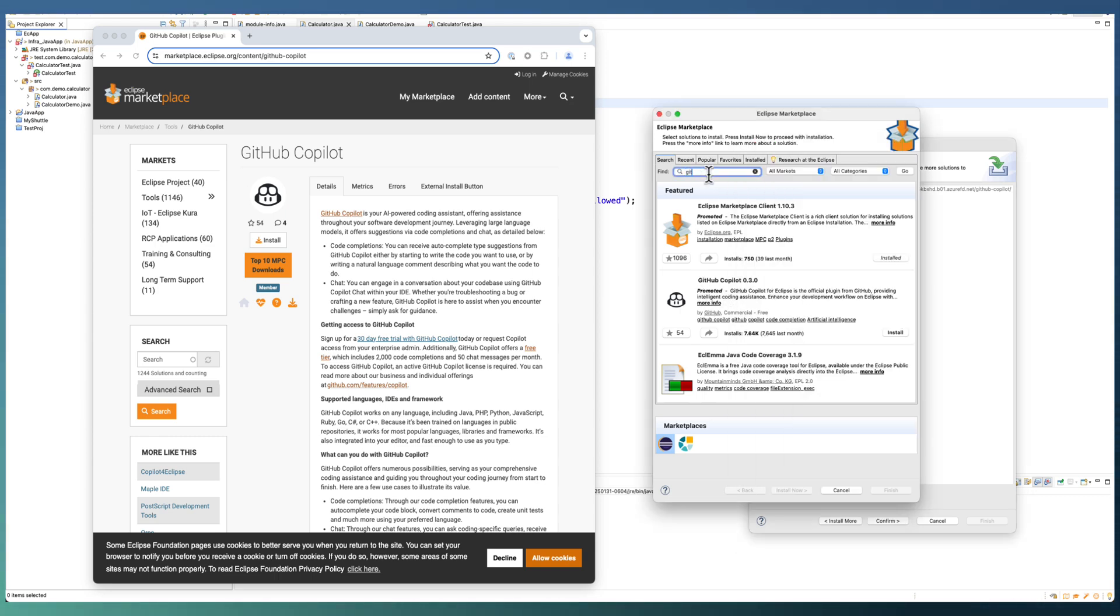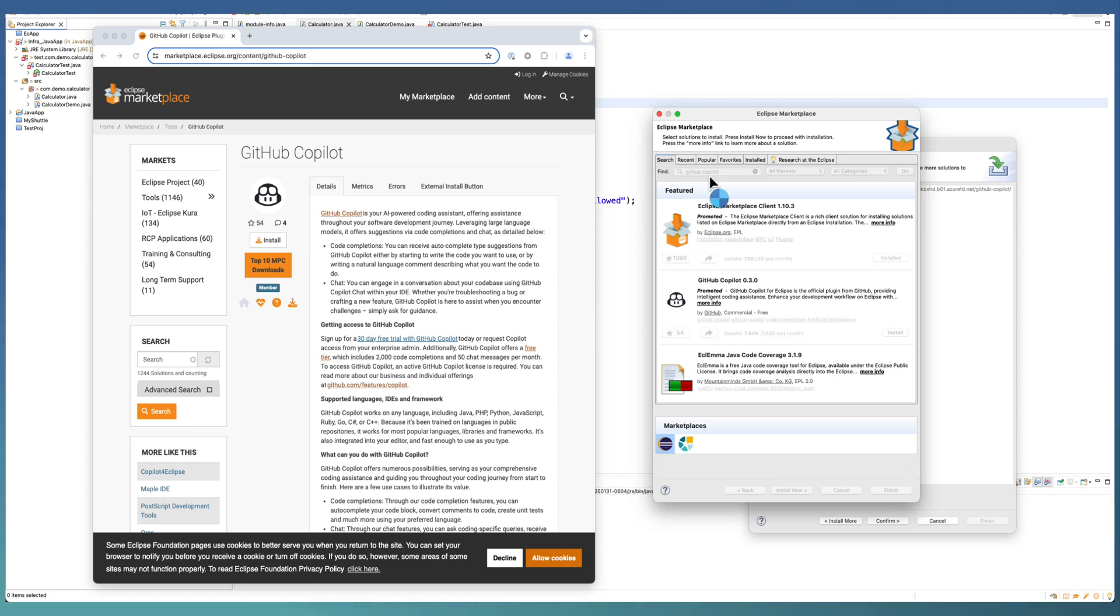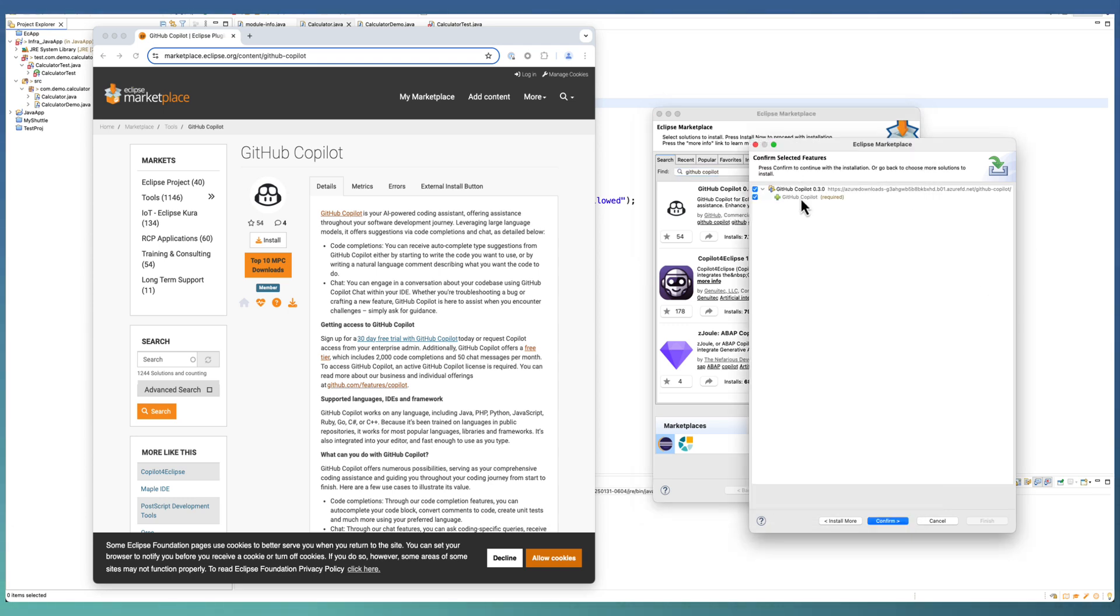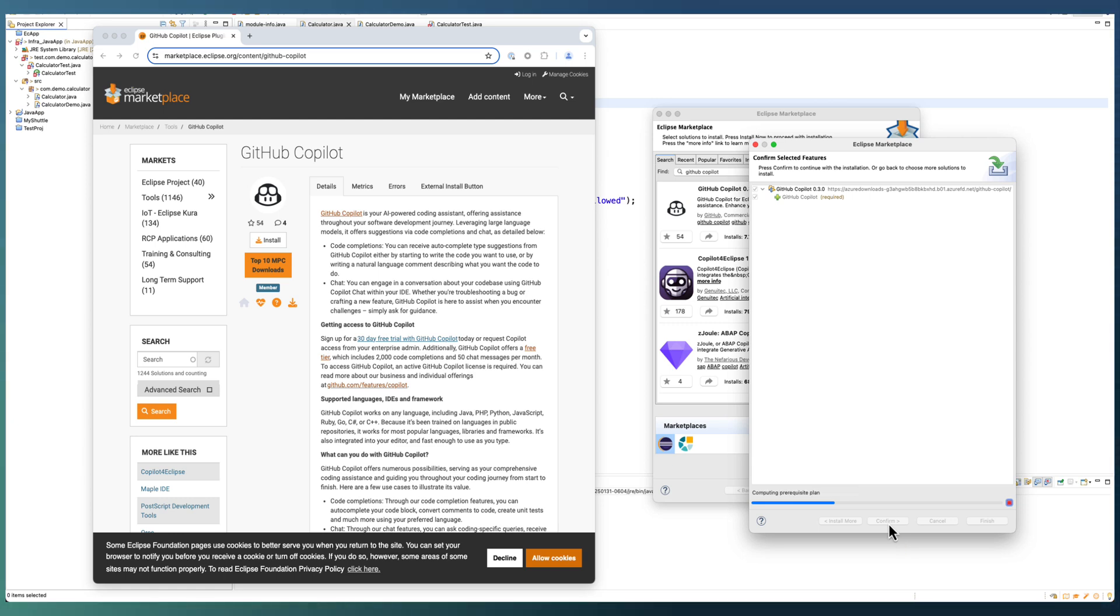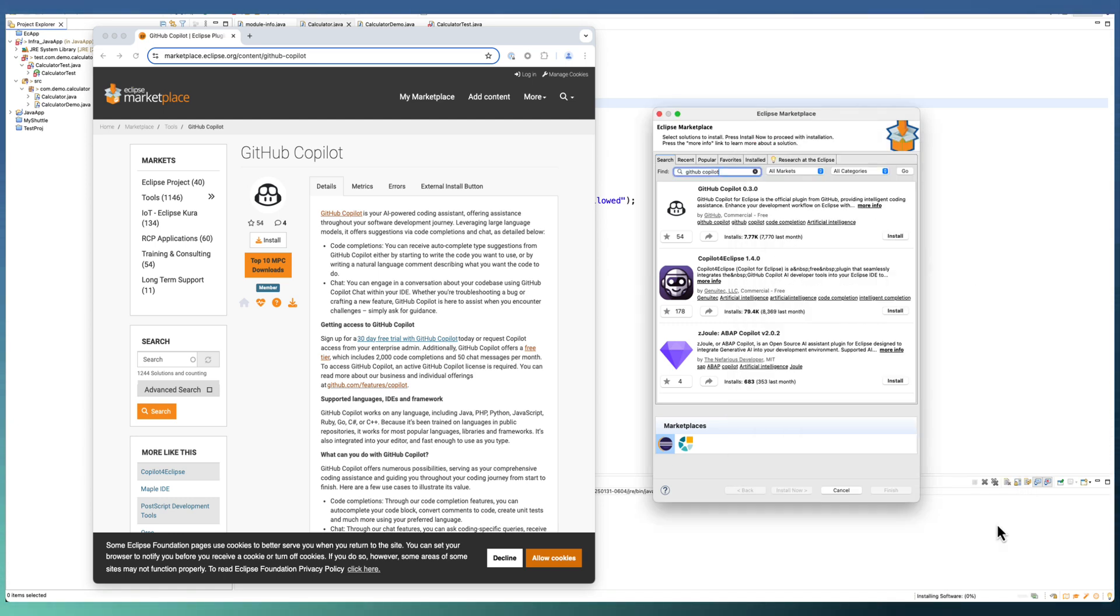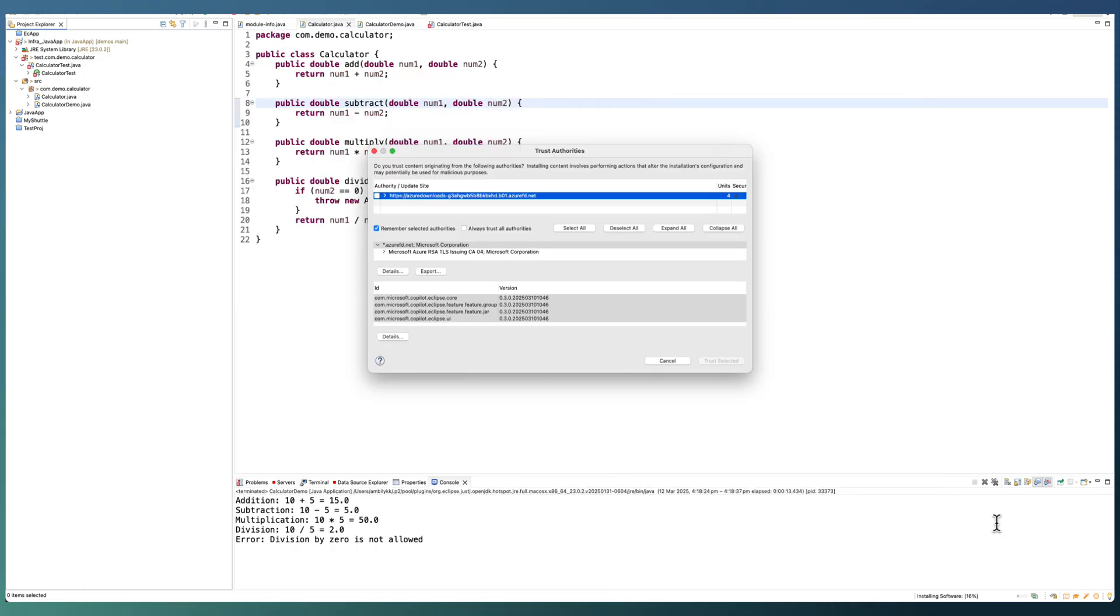Or, you can see that GitHub Copilot is available in the Eclipse Marketplace interface itself. In this window, you can observe that. You can start from there as well. Click on Confirm to continue the installation process, which will bring the terms and conditions. Click on Finish to complete the installation.